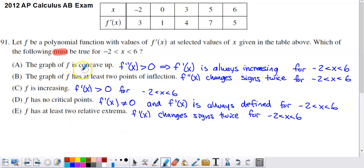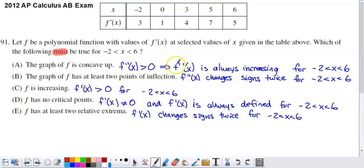Option A is: the graph of f is concave up. A graph is concave up if its second derivative is greater than 0, but we don't have access to the second derivative here — only the first derivative. You might recall that if f prime is increasing, the second derivative is always positive, since the second derivative is the derivative of the first derivative. So if the first derivative is always increasing, we have a graph that's concave up.